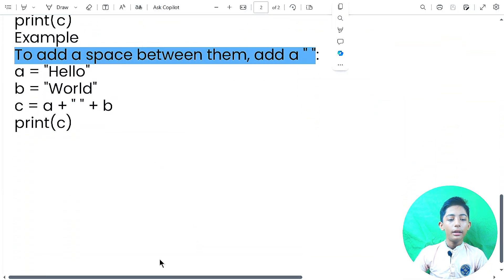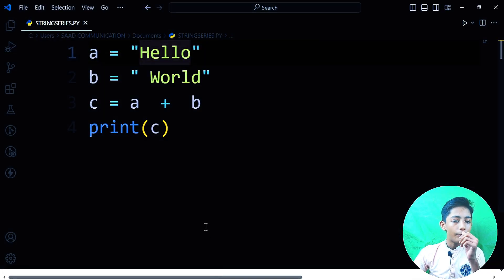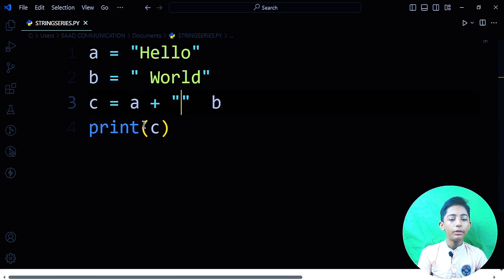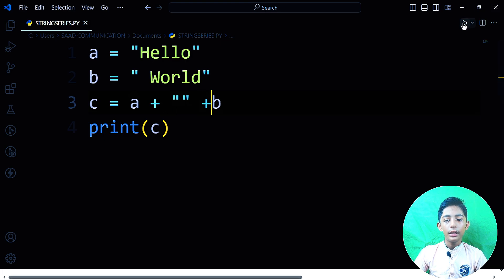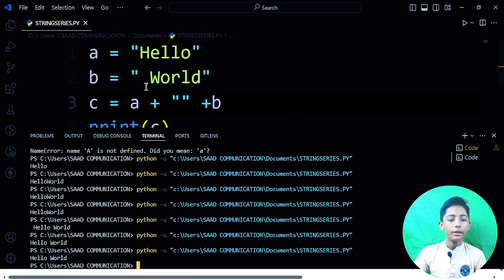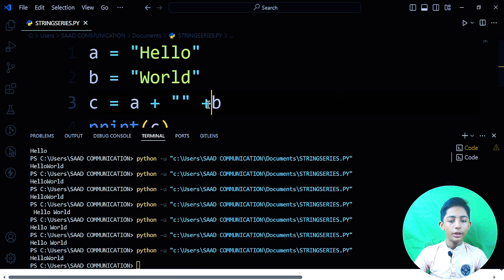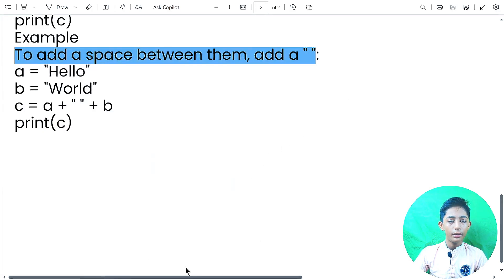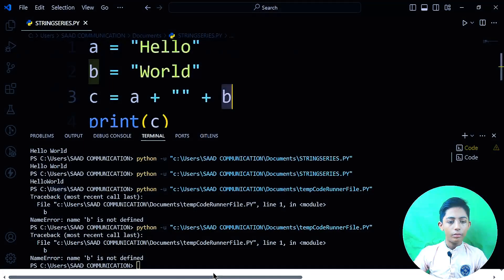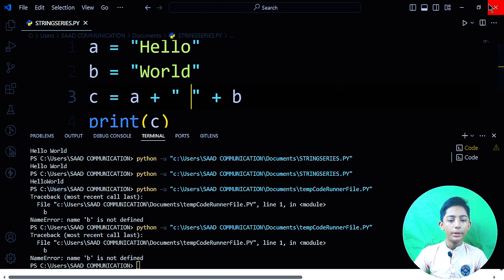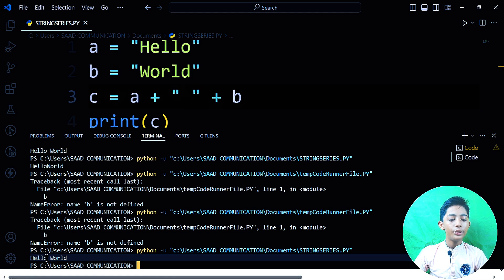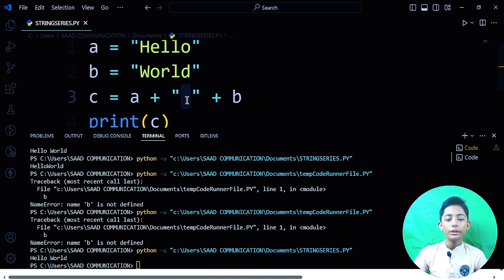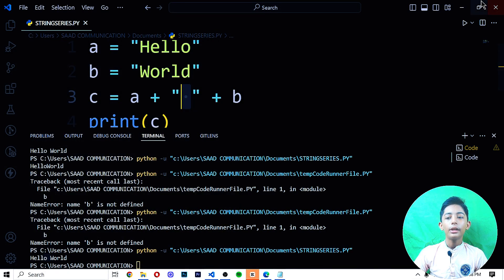There is one more way to add a space between strings. You can write plus, then a double-quoted space string, then plus again. Save it and run it to get 'Hello World' with a space. There was a small error — B was not defined — but after fixing it you can see the output 'Hello World' with the space, like that. You can do it very easily.